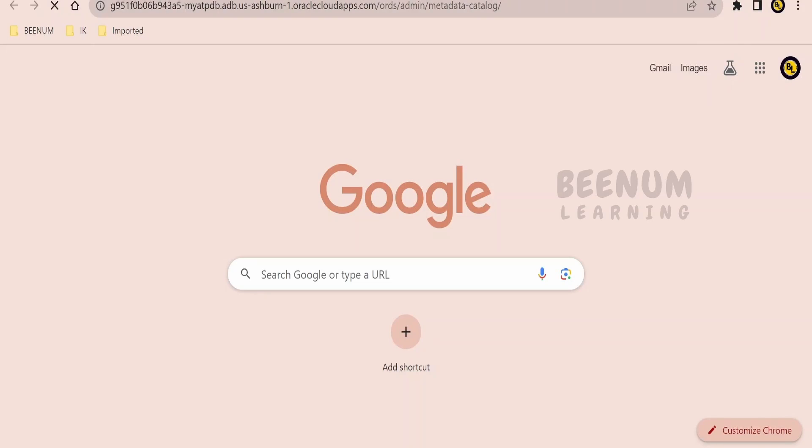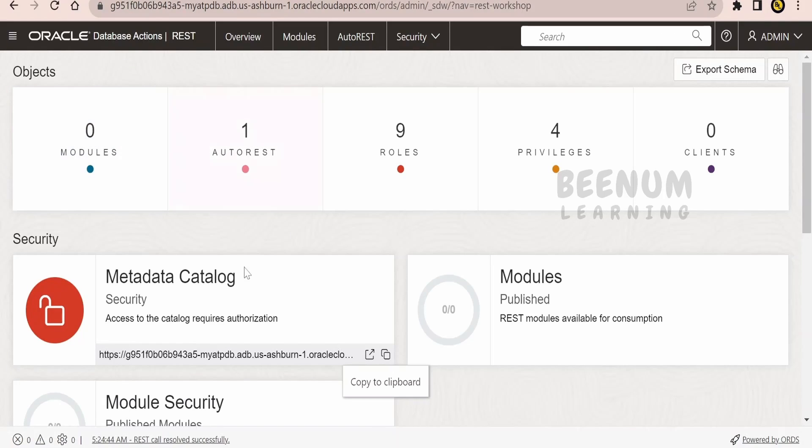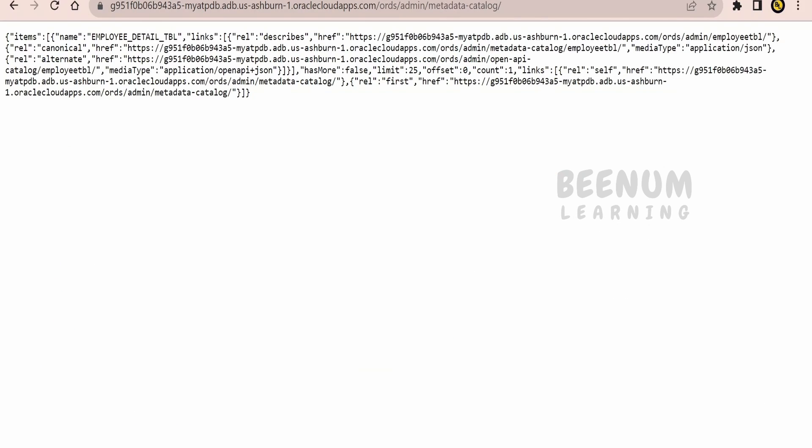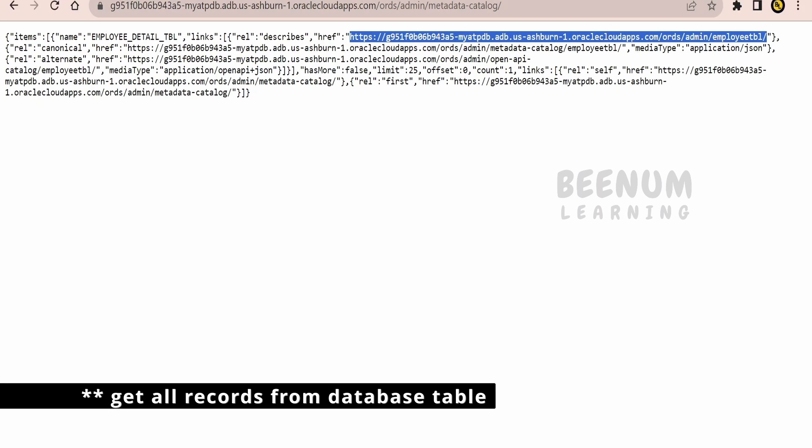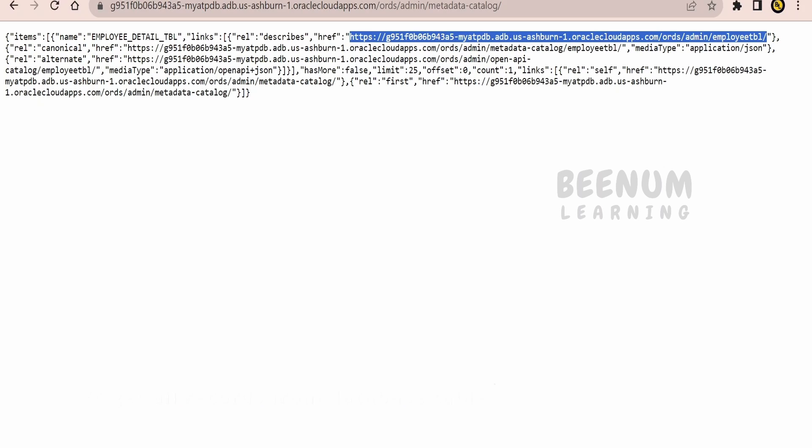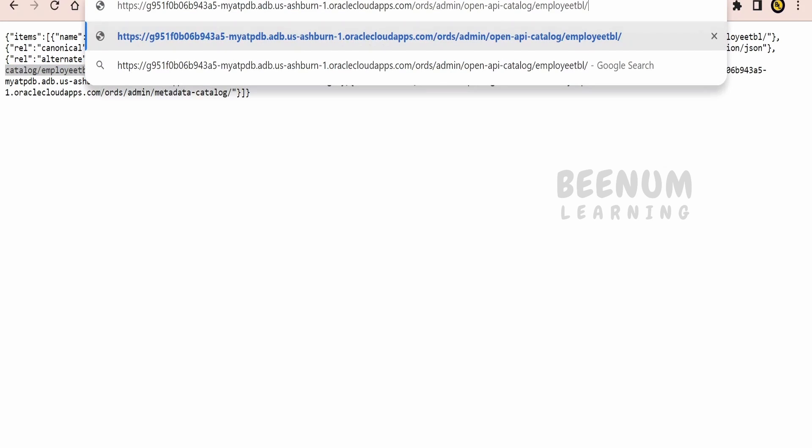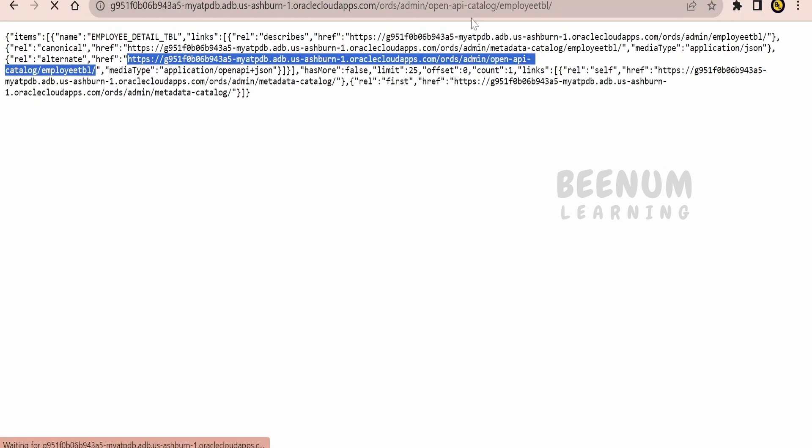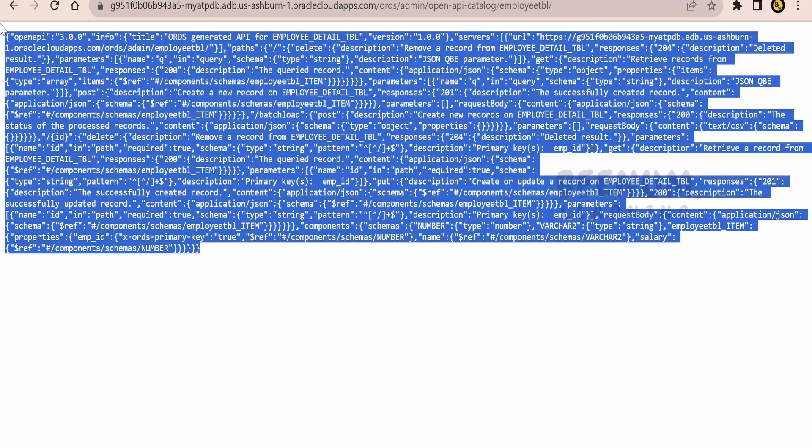We can search for the metadata catalog. Whatever we get from the REST interface, this will give at a high level one of the APIs with which you can get all the details from your database, all the records. If you want to know all the APIs available in your ORDS for this particular table, you can search for the open API table link and it will open all the APIs available.